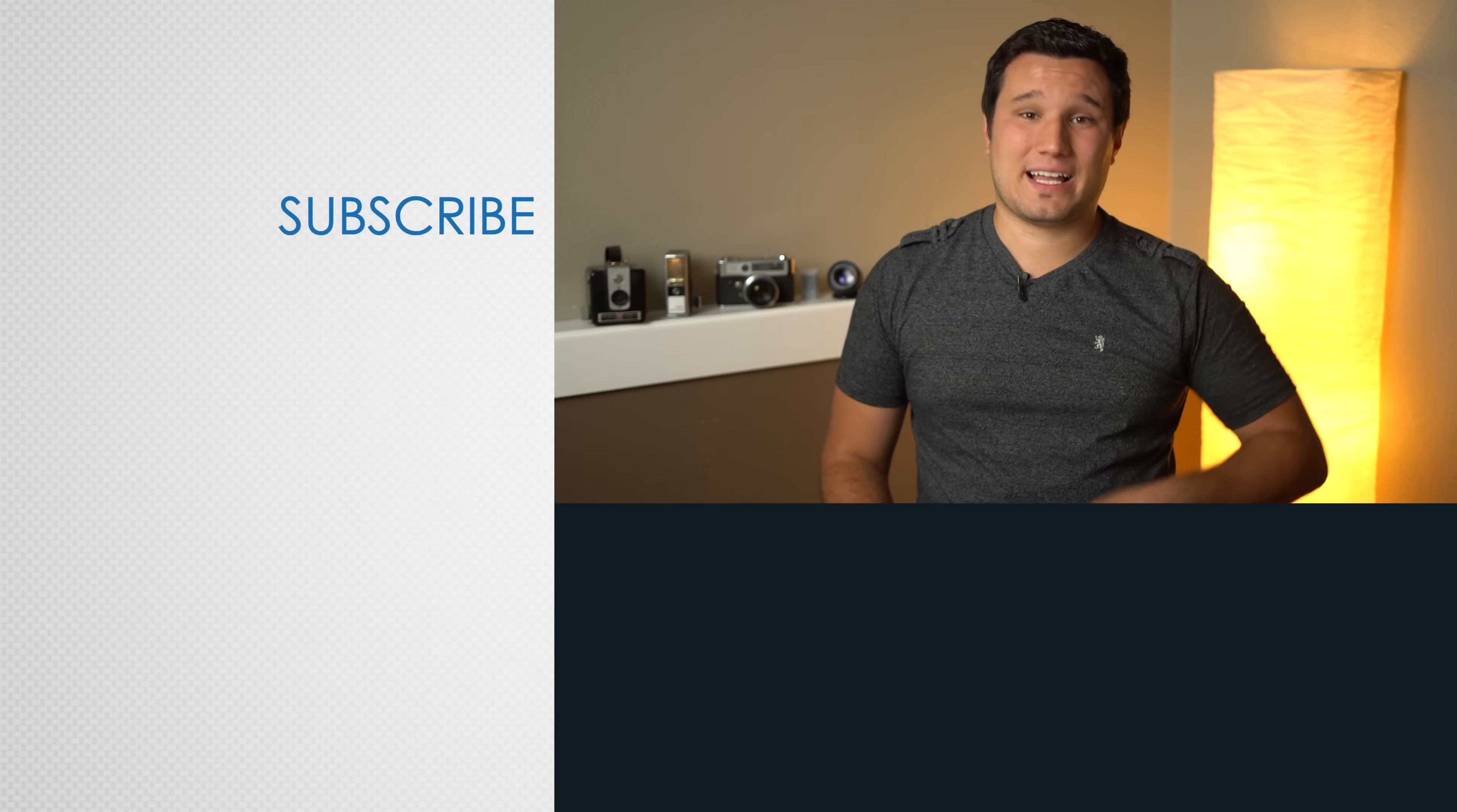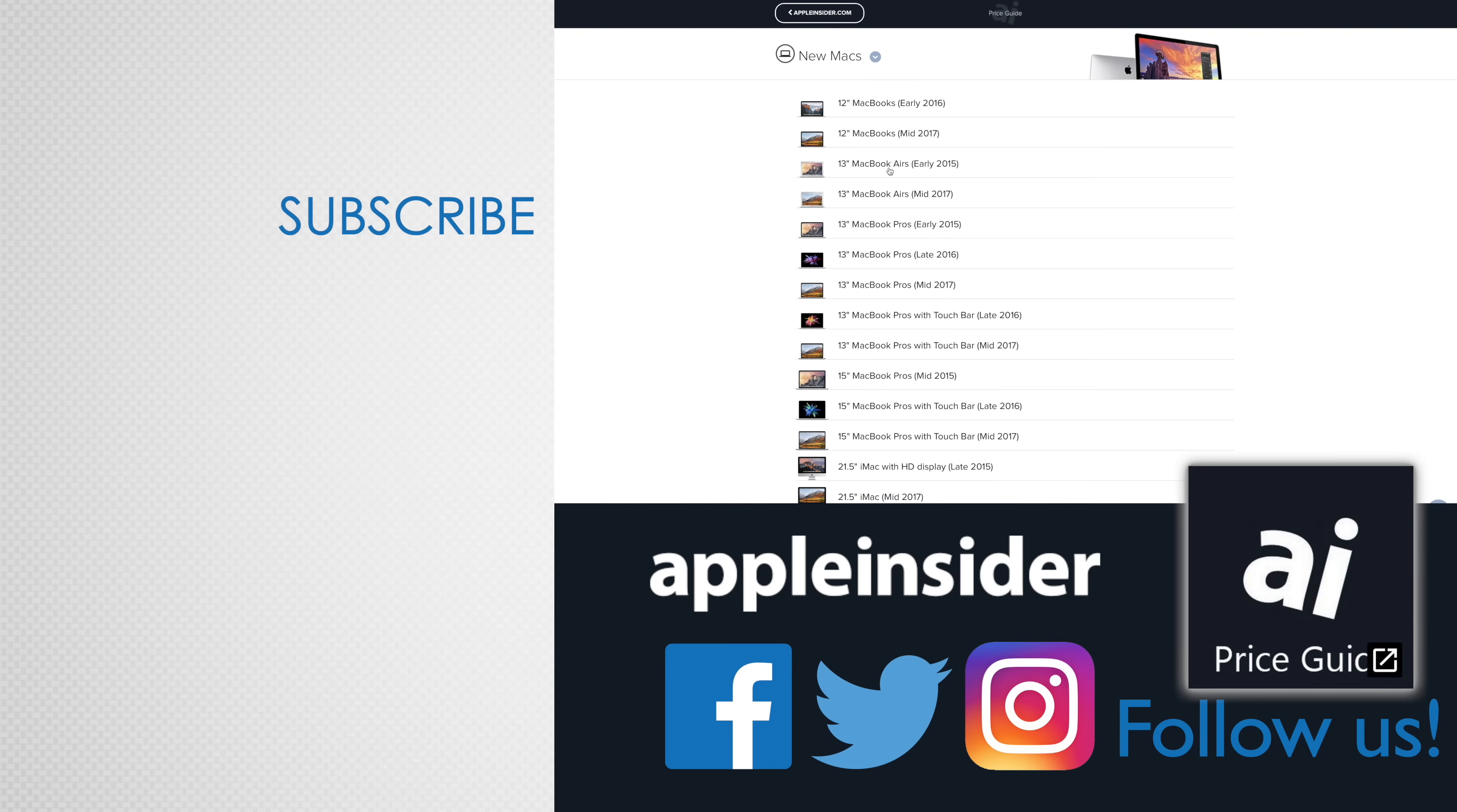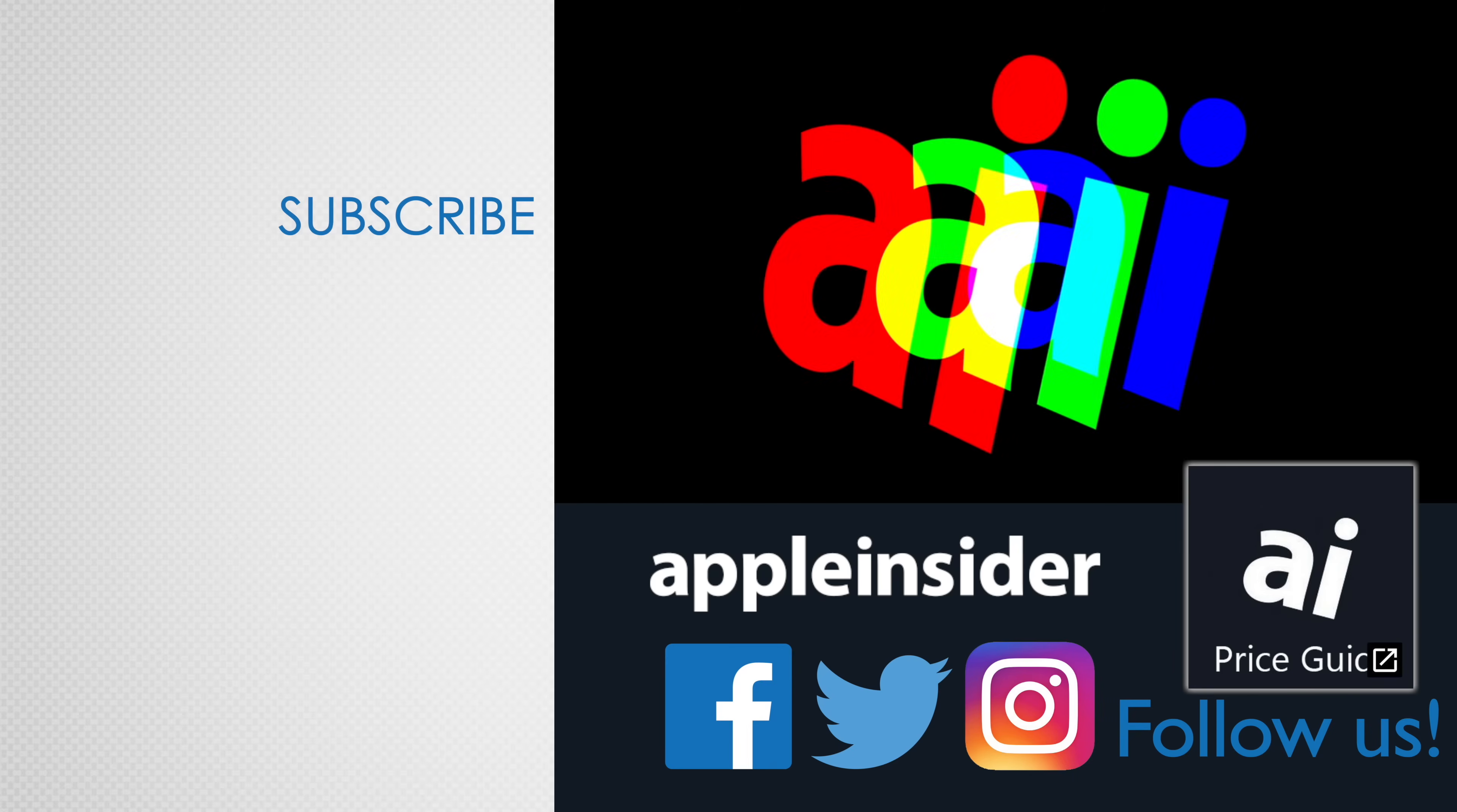If you enjoyed this video, like it and hit that subscribe button. Also, check out our price guide, which makes it extremely easy to find the best deals on Apple products updated daily. Be sure to follow us on social media, and we'll see you in the next video.